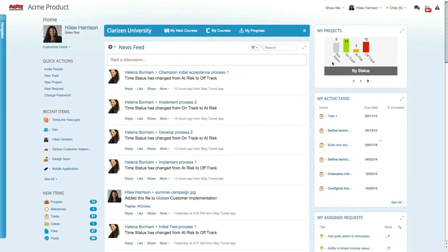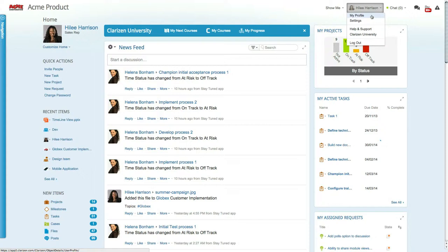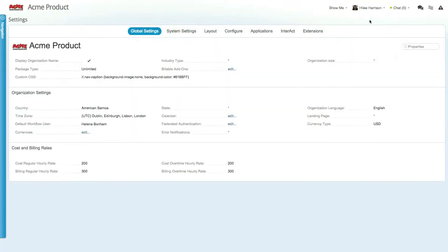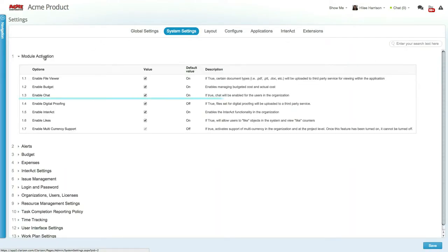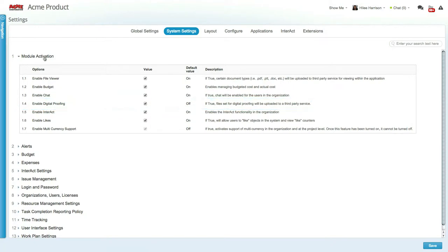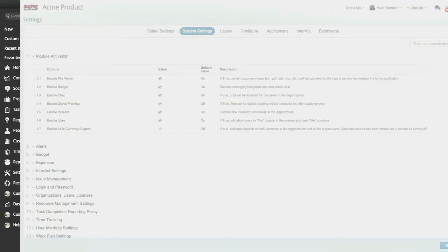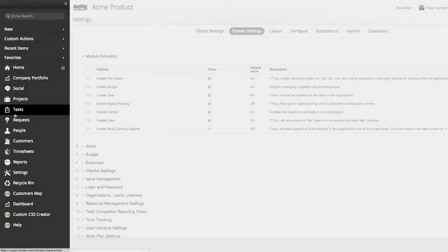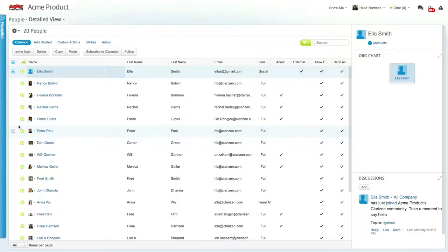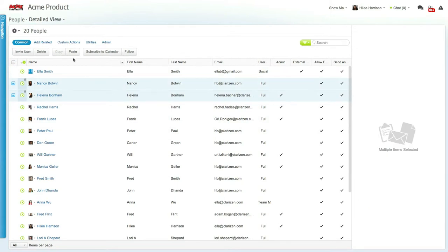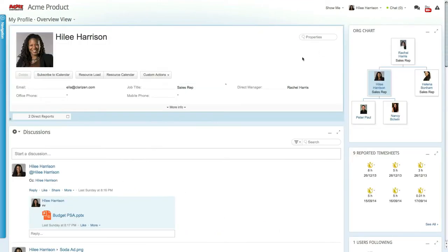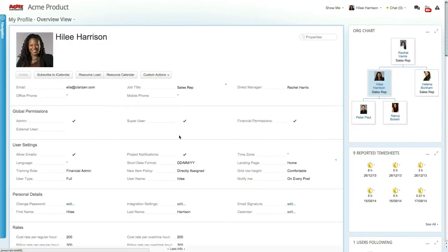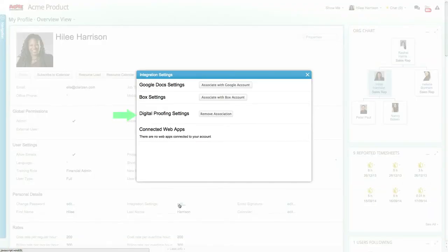To start using digital proofing, ensure that the digital proofing setting is enabled in the system settings page. Enabling this feature allows any user with a proofing license to create and manage proofs from within Clarizen. Proof licenses can be assigned by the admin from the people module if digital proofing was purchased via Clarizen, or by any user with a ProofHQ license from the integration settings pop-up available from the user profile. You can read more about assigning licenses in our wiki pages.